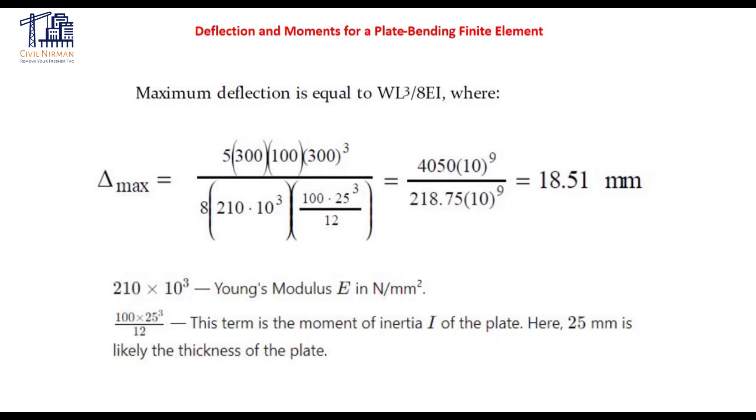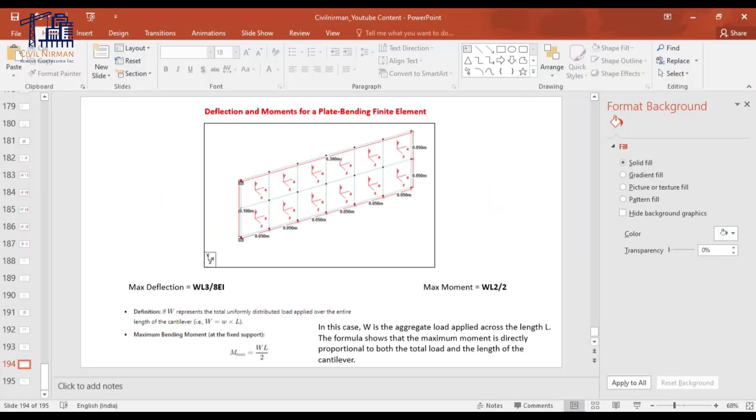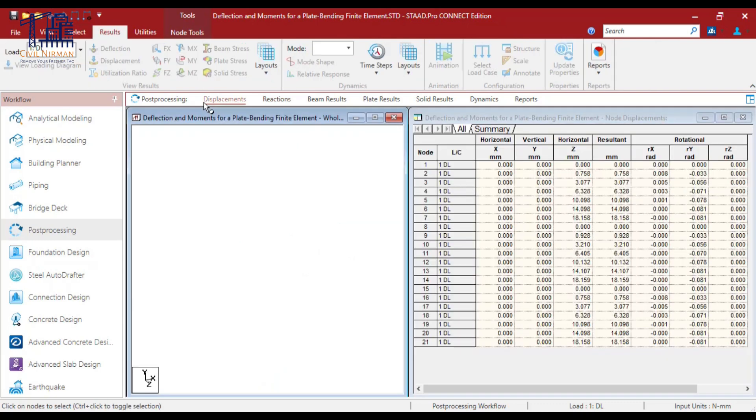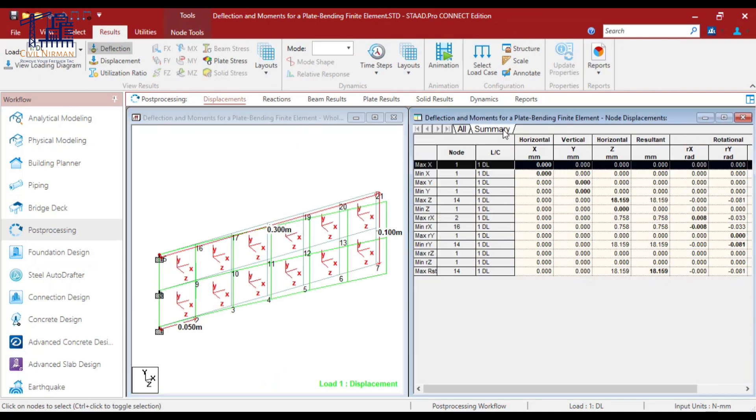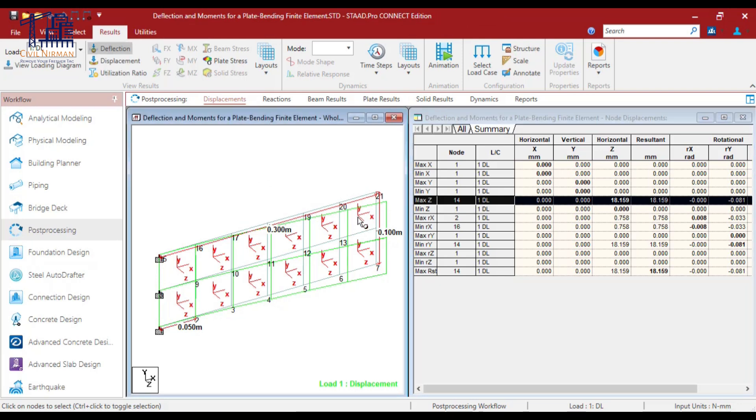This is the value that we are getting in the STAAD model. Let me just show you again. I'll go to the deflection tab summary: 18.159.